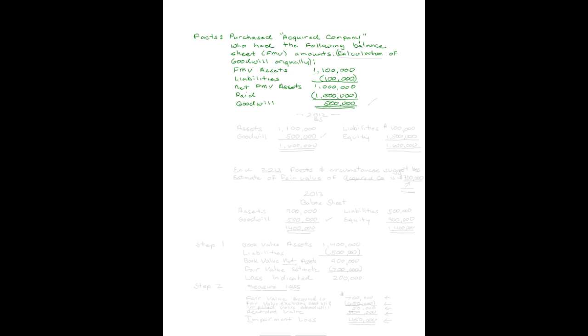So I showed you the calculation of goodwill. Let's see how the balance sheet would look immediately after this was recorded. As soon as acquisition took place in 2012, we would have the assets shown at their fair market value, the goodwill shown, it would have been recorded because we paid for it, the liabilities showing, and the equities showing.